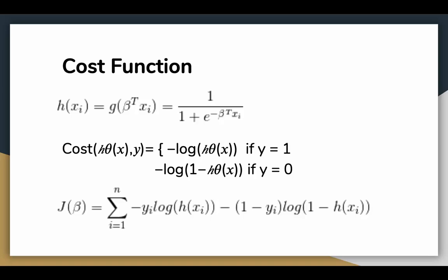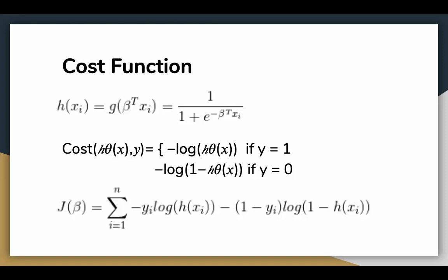For logistic regression, the cost function is defined as negative log h of x if y equals 1, and negative log 1 minus h of x if y equals 0. This is the cost the algorithm pays if it predicts a value h theta of x while the actual cost label turns out to be y. By using this function, we will grant the convexity to the function the gradient descent algorithm has to process. There is also a mathematical proof of how we get this cost function, which is outside the scope of this video. The final cost function can be seen at the bottom of the slide.